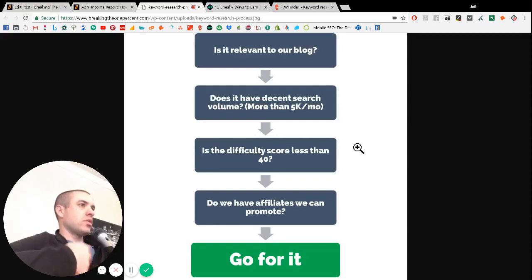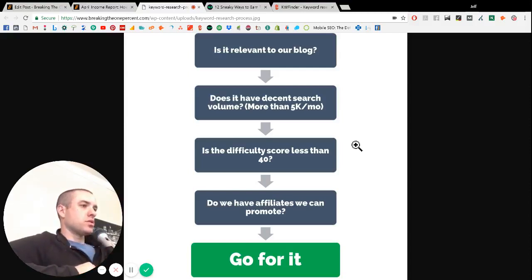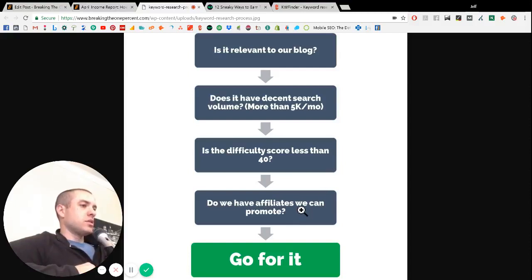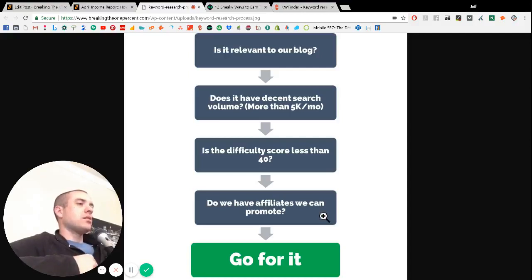And Keyword Finder, I'll show you in a minute, will have those scores listed out for you. And the last question that we ask ourselves, and sometimes it's the first question, is are there affiliates that we can promote in that content?